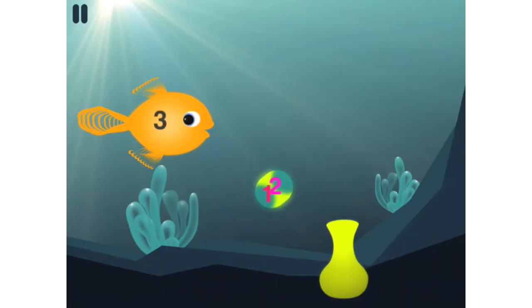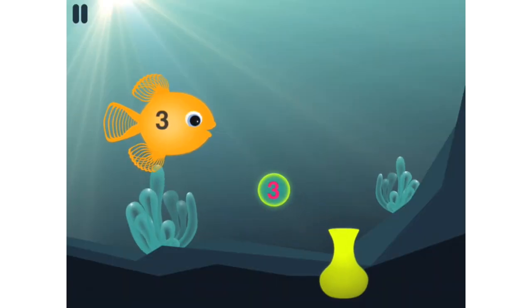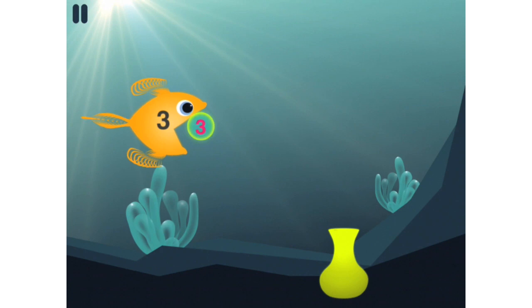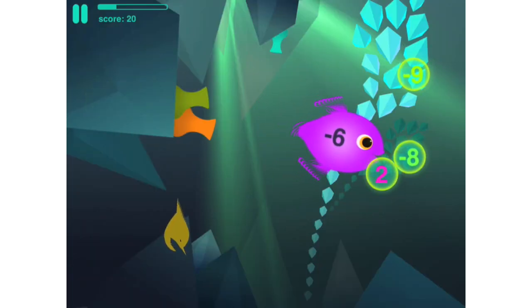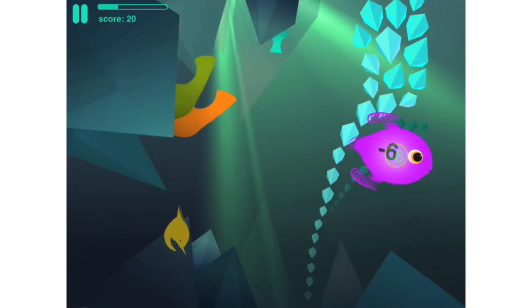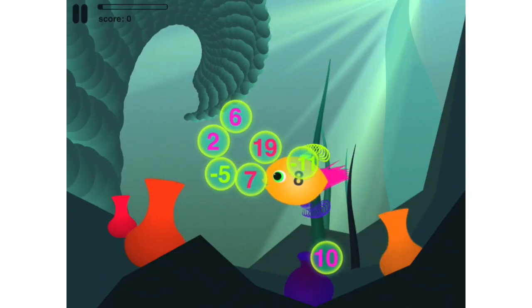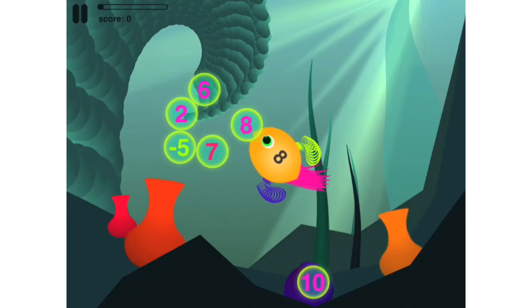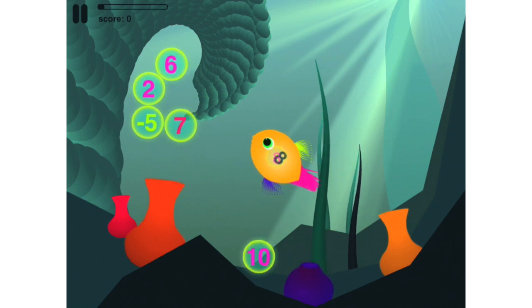In Hungry Fish, you make sums by merging number bubbles together. There are levels for addition, subtraction, and negatives, 18 difficulties, and challenge levels with added pressure.